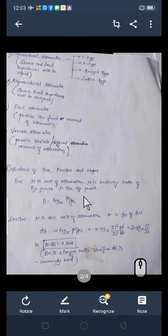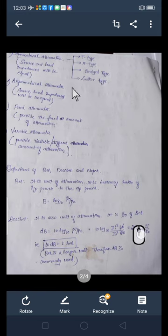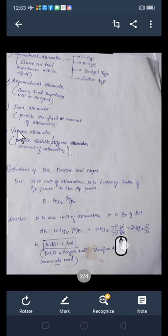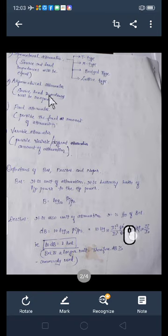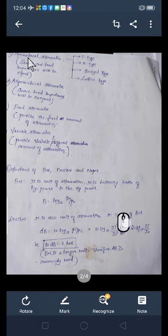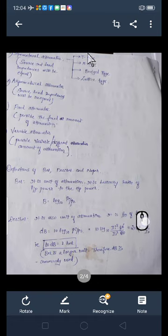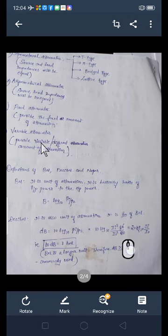This is about the attenuator and its classification: symmetrical attenuator, asymmetrical attenuator, fixed attenuator, and variable attenuator. Fixed provides a fixed amount of attenuation; variable provides different amounts. Asymmetrical means source and load impedances are unequal; symmetrical means they are equal. Within the symmetrical type there are subtypes: T type, pi type, bridged type, and lattice type. For the syllabus, only T and pi type symmetrical attenuators will be studied.